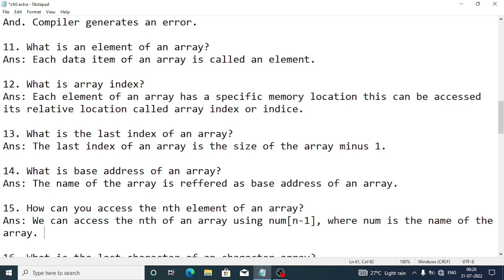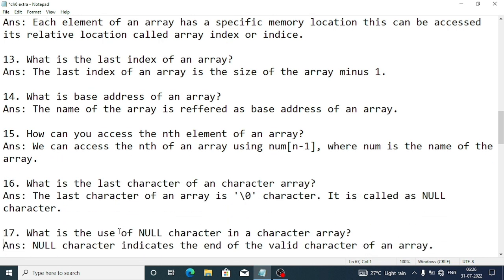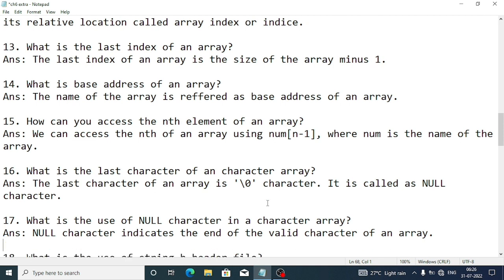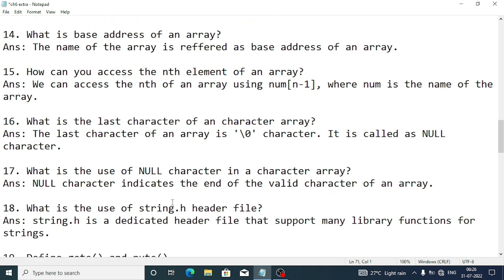What is the last character of a character array? The last character is the null character, written as '\0' in single quotes. The null character means the value is not defined — it marks the end of valid characters in the array.